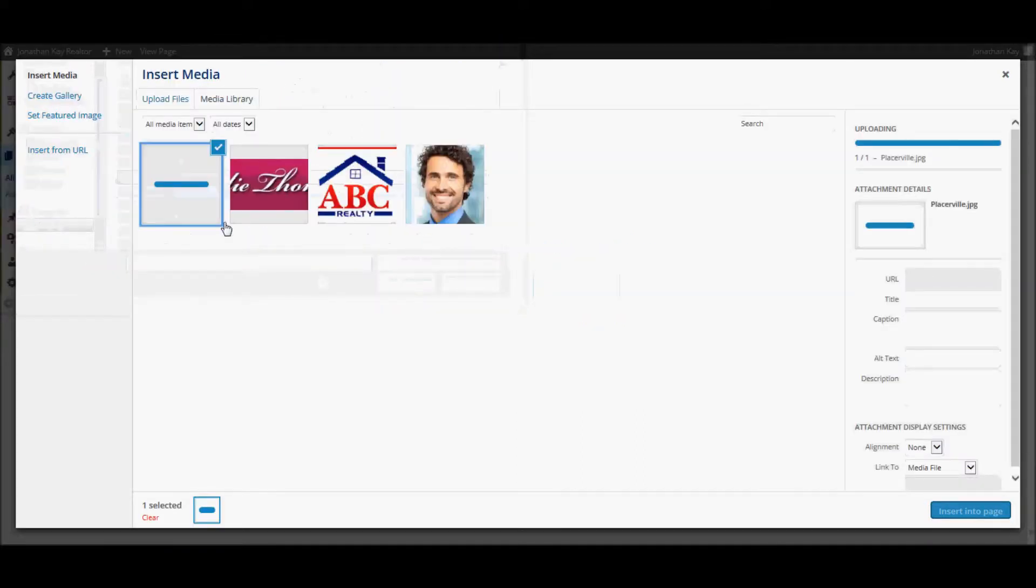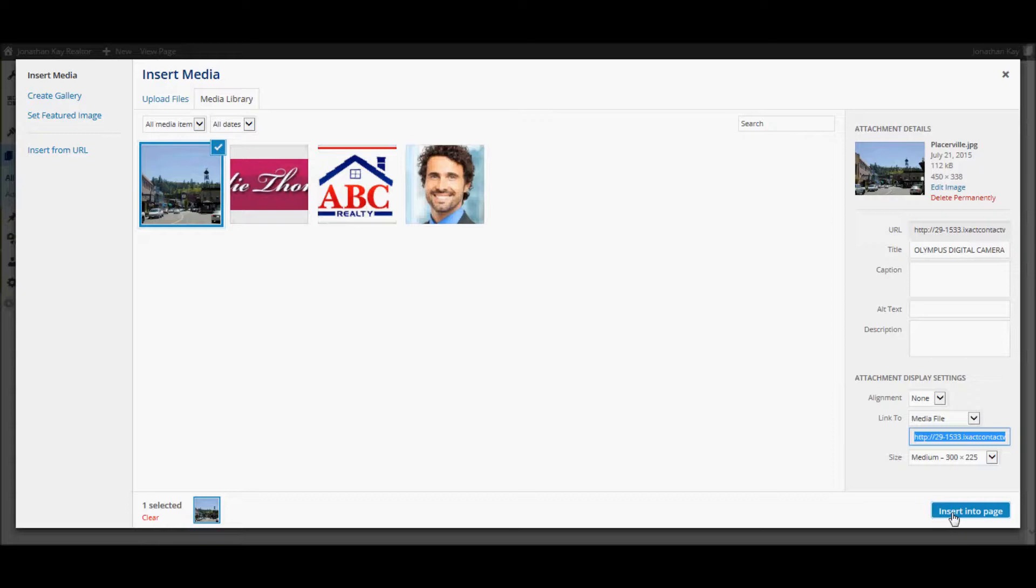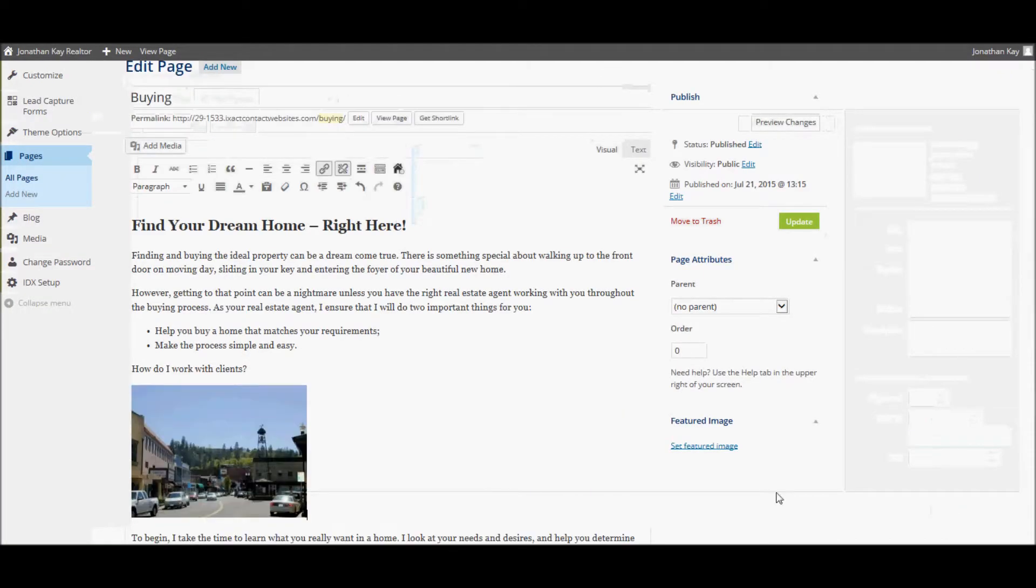Once the file has been uploaded and displays in your media library, simply click the Insert into Page button at the bottom right corner of the page and the picture is inserted into your page.